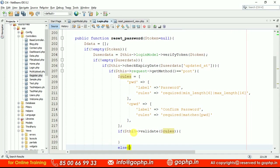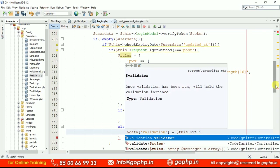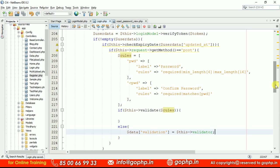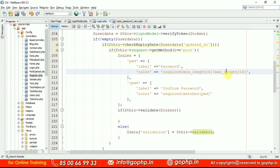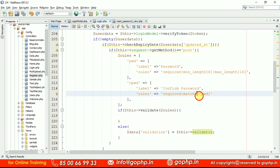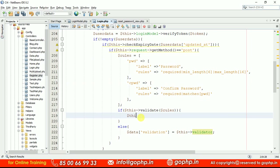If this->validate(rules) passes, we proceed to update the password. If not, the error messages are sent to the view using the validator object — dollar_validate = validator object — and we display list errors. We display these errors in the view. The validation rules for password are required, min_length, max_length, and for confirm password we use the 'matches' rule referencing the 'pwd' input field name. Now we need to collect the form data.